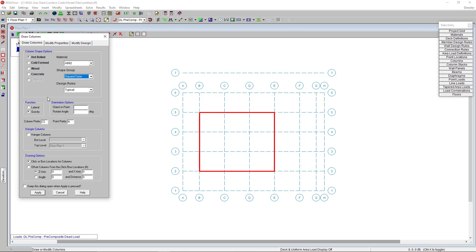I'm already using masonry walls for my lateral system. So I'm going to choose gravity under function for these columns. If I had some brace frames or moment frames for my lateral system, then I could use this lateral definition just as we did when drawing in our walls. Now I'm going to click apply.